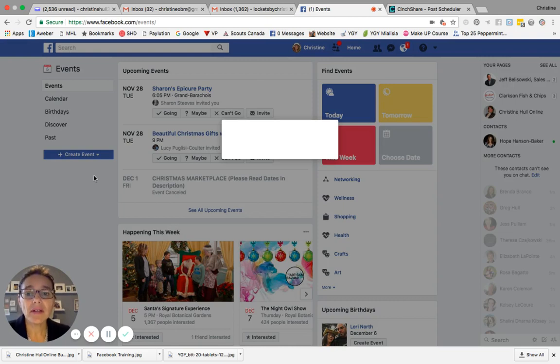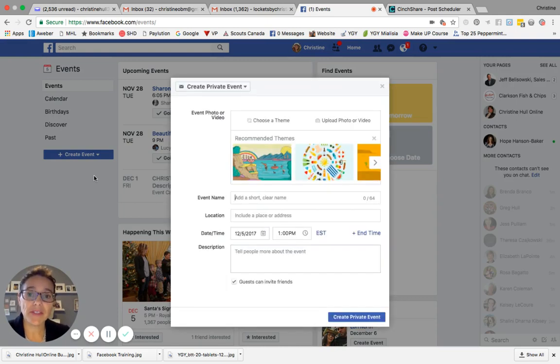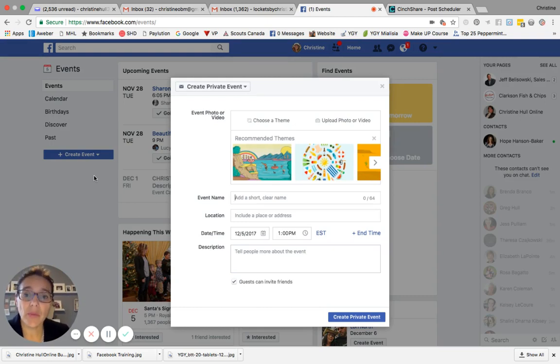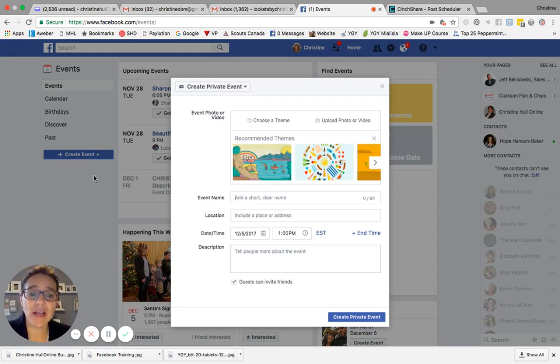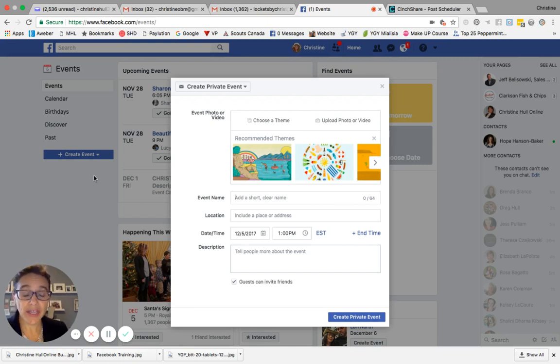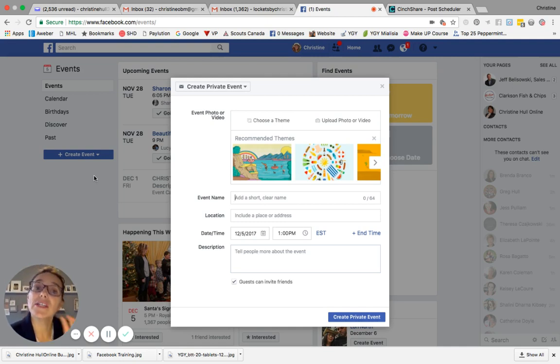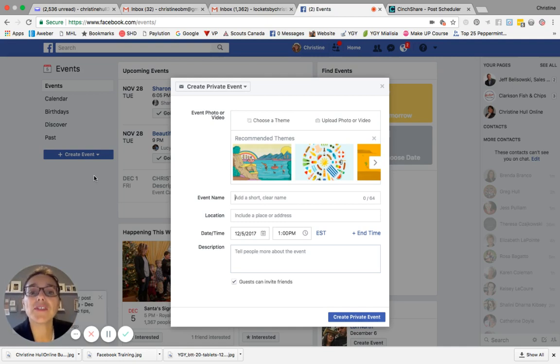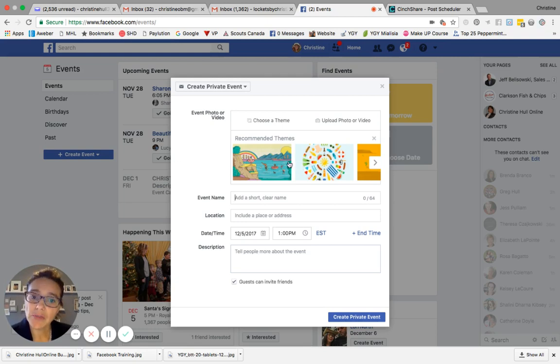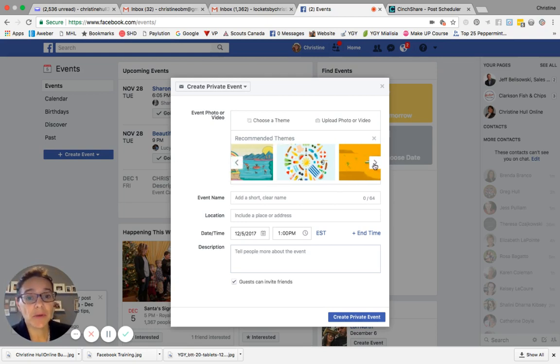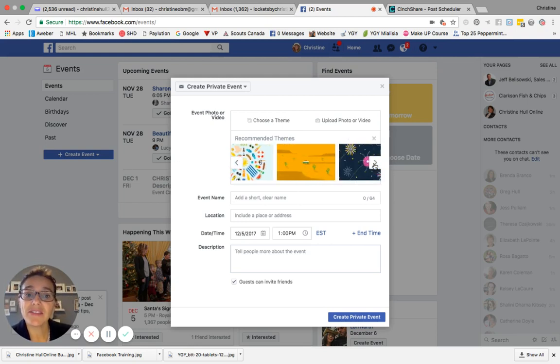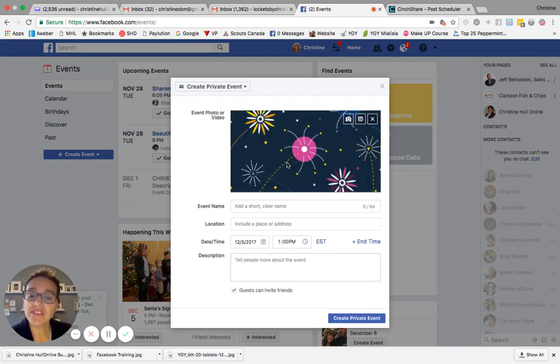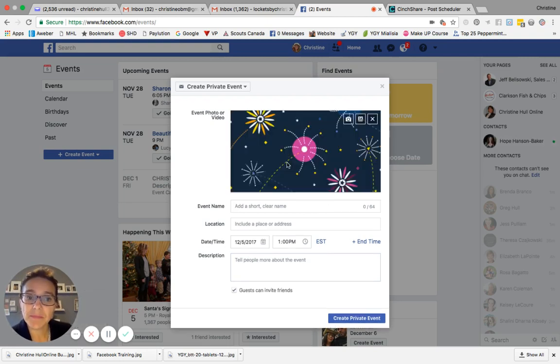When you click on the create private event option, it will then show you a window, which is the create private event window. There are several fields that you can fill out here to get yourself started in creating the event. The first thing you get to do is you get to choose if you want an event photo or video to appear at the top of the event window. So there are a couple of different options. You can choose one of Facebook's built-in themes simply by clicking on the theme that you like.